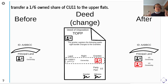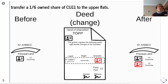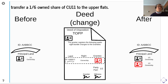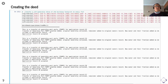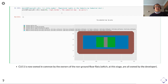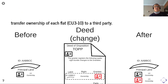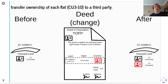Because we can, we're going to transfer a one-sixth share of cu11 — the lift — to the upper flats. The ground floor flats have negotiated out of this: they're on the ground floor and wouldn't use the lift. All the upper flats will pay for maintenance of the lift.